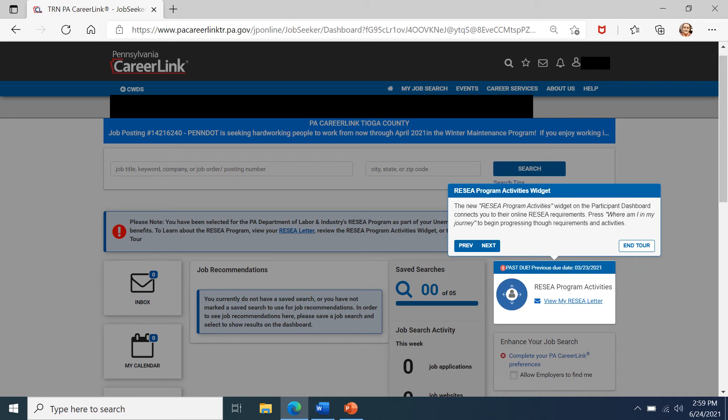Again, this is your RESEA program activities widget. This will keep track of where you are in the process of completing your modules as well as alerting you of the due date these activities need to be completed.